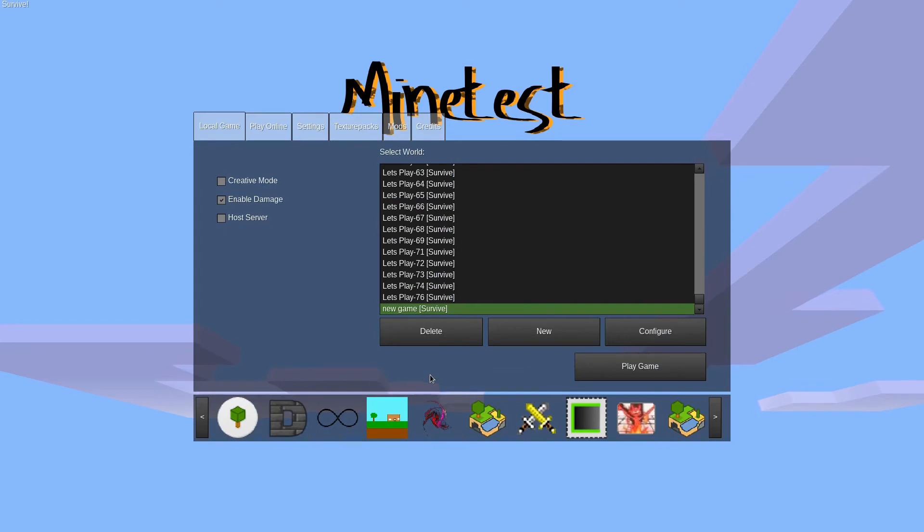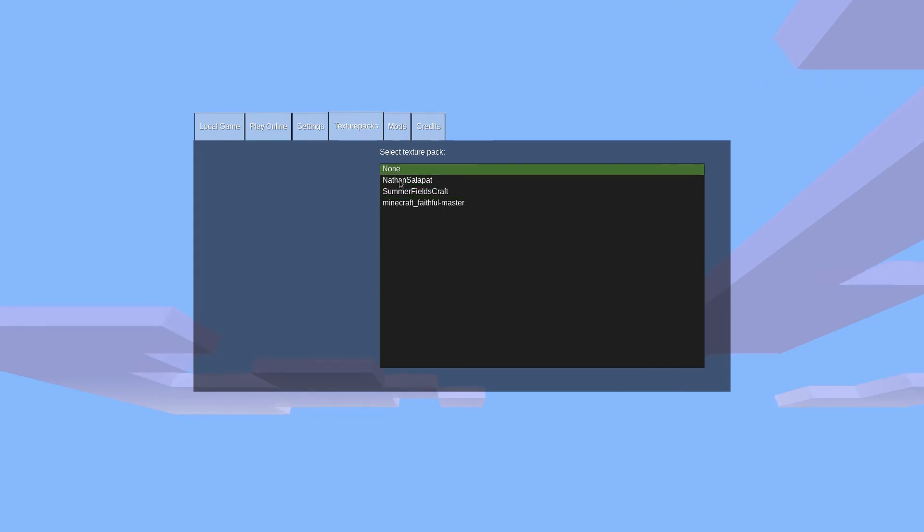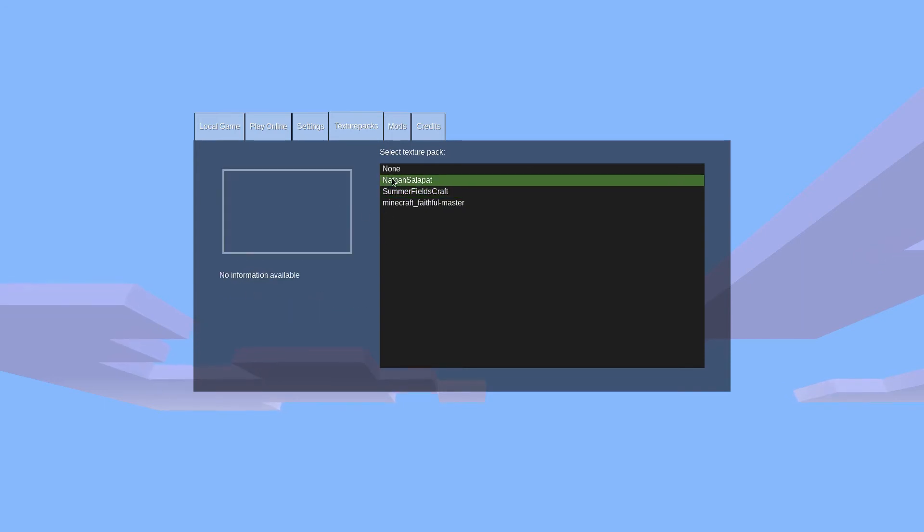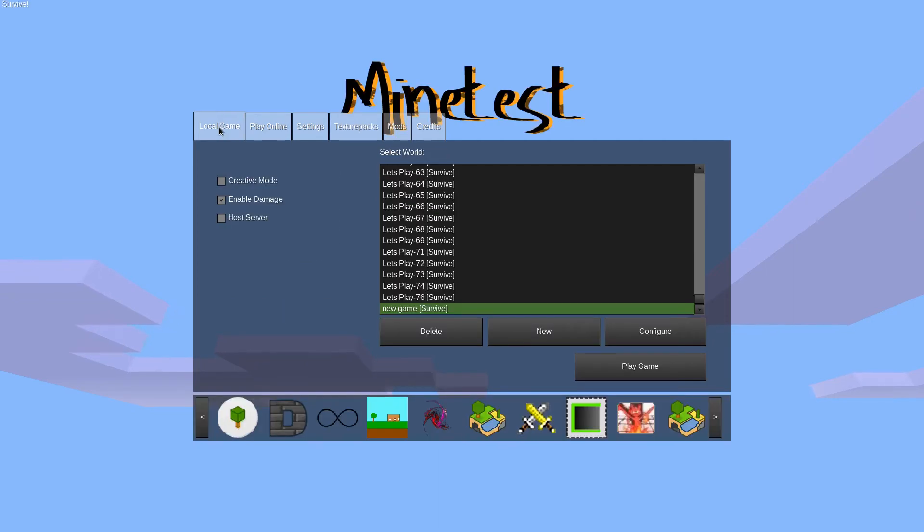Before we start the world, let's change our texture pack. Click on the texture packs tab on the top menu, and select the texture pack you downloaded. You might see a screenshot and a short description appear on the left, but not all texture packs include this. There is no save button here. Just click the texture pack you want, and then click back to the local game tab, and click on play game.